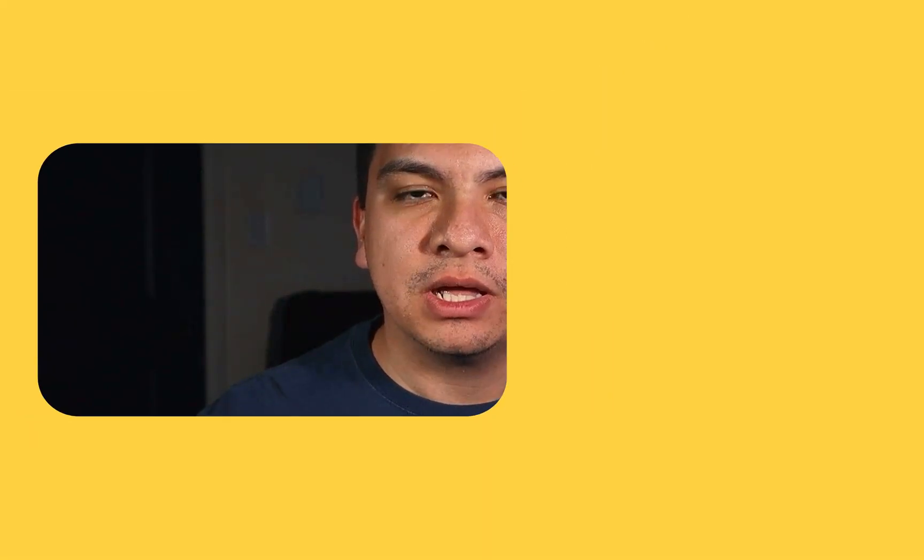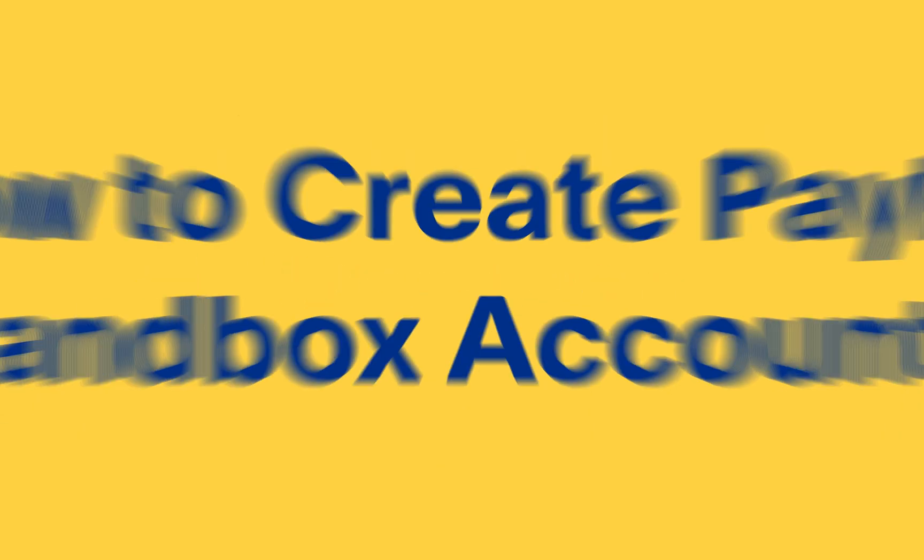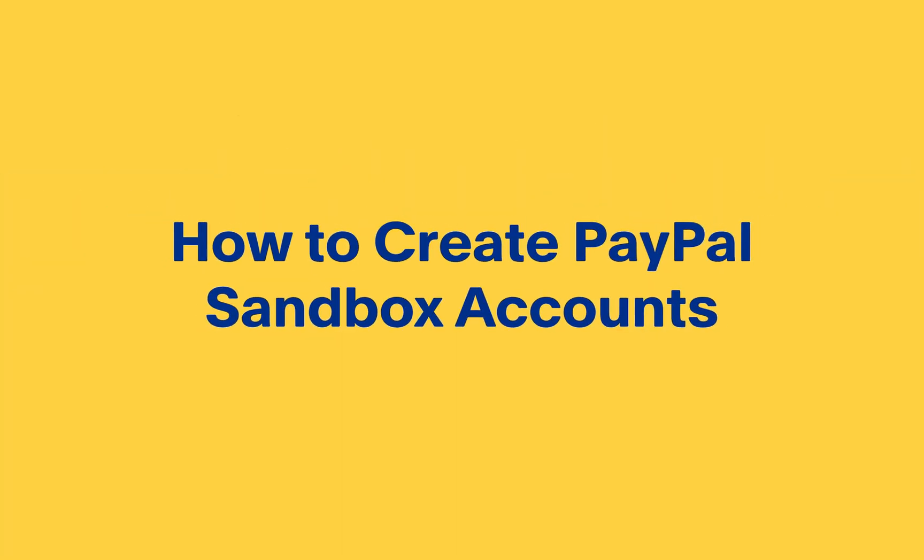Welcome to another video. My name is Raul and I'll be guiding you. Let's get started in creating PayPal Sandbox accounts.